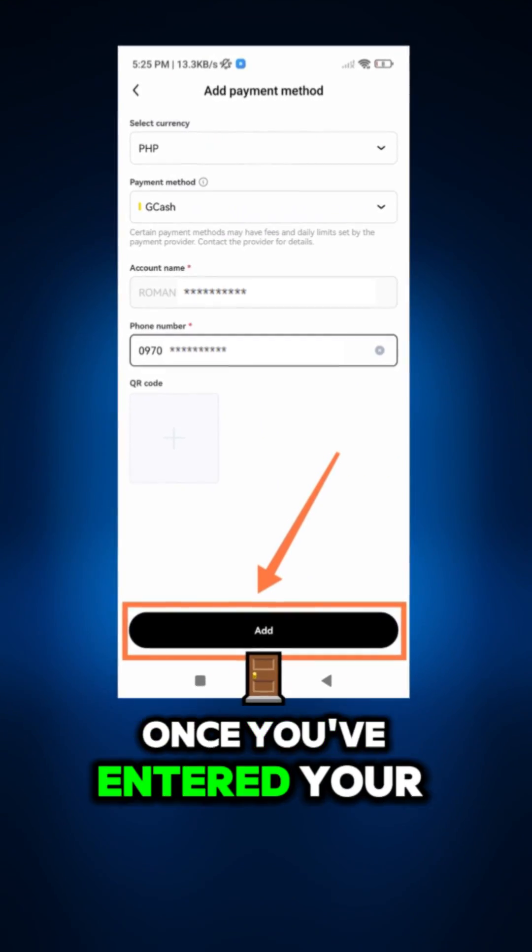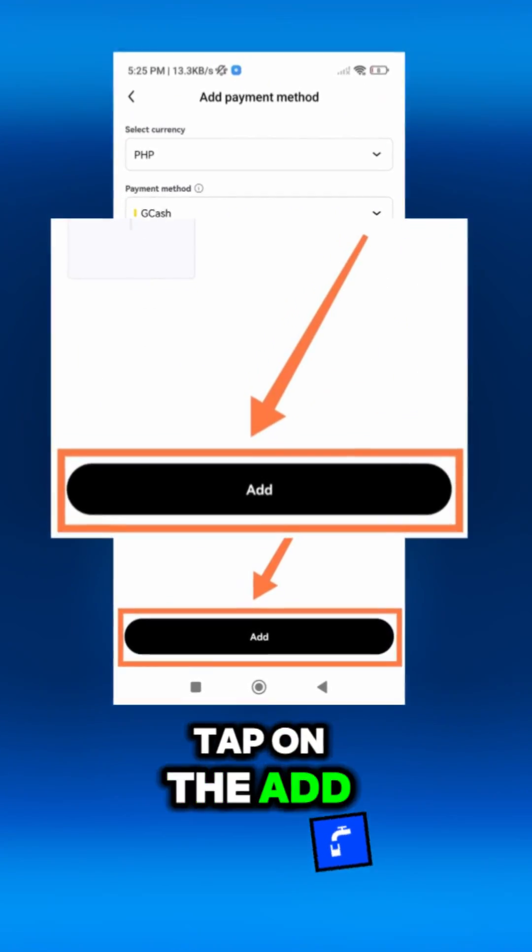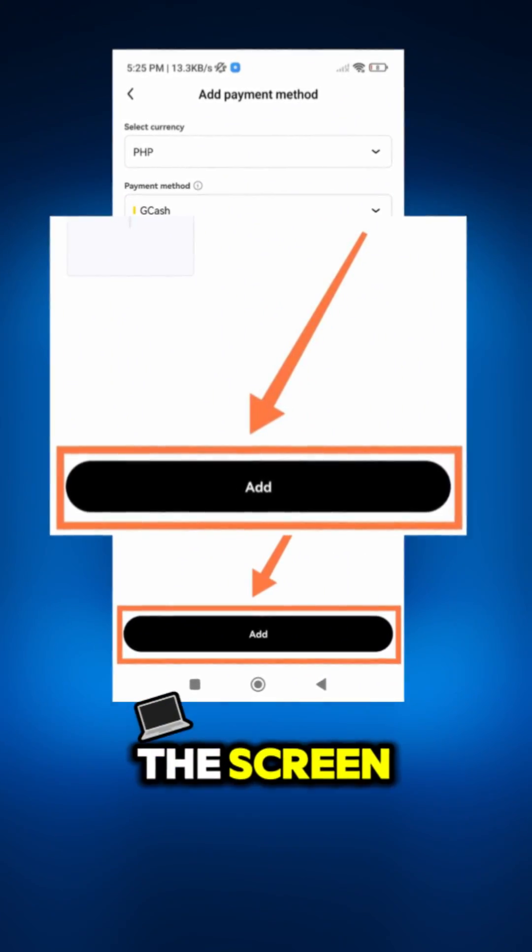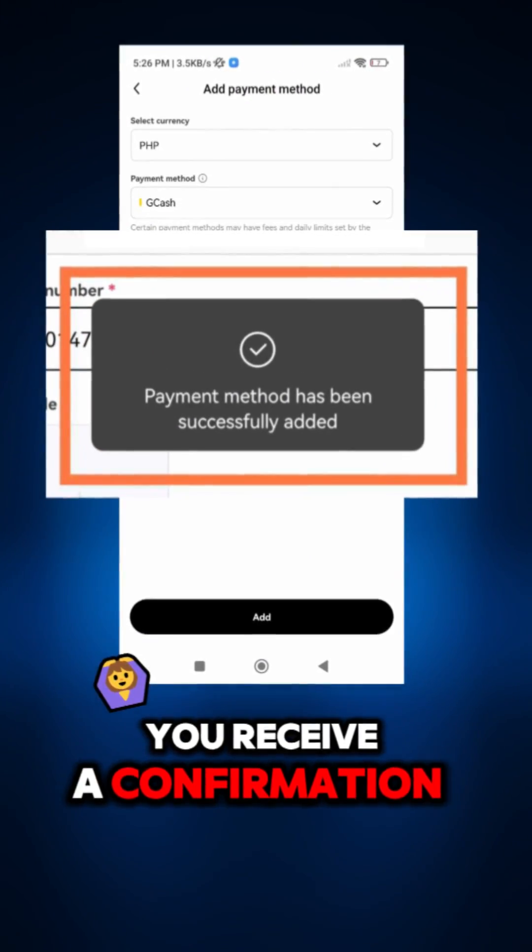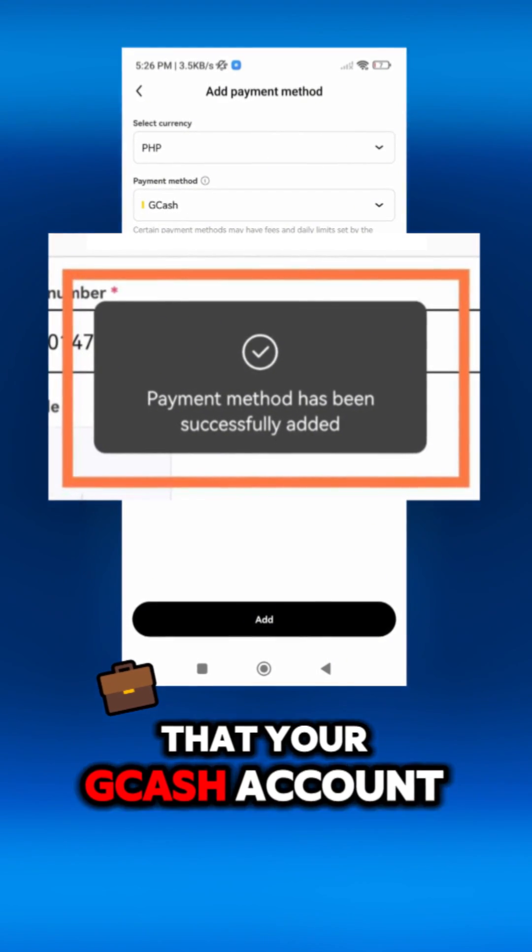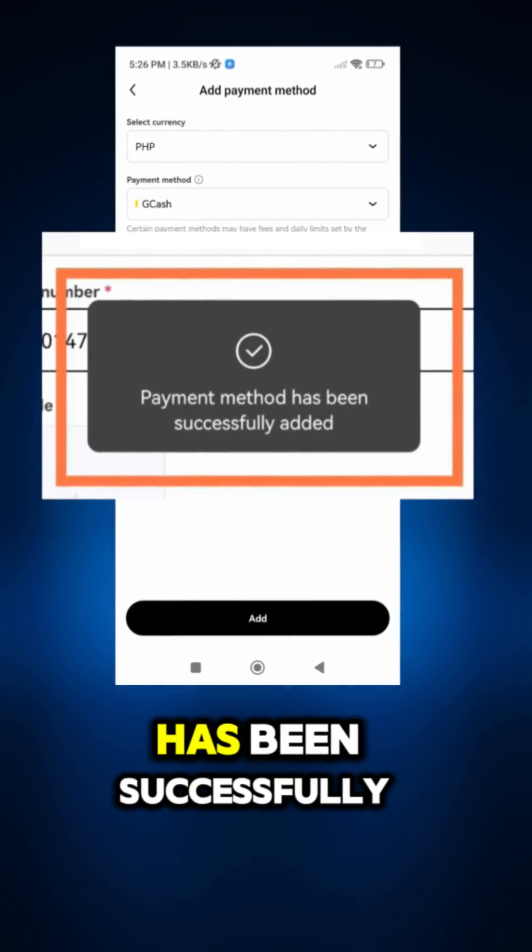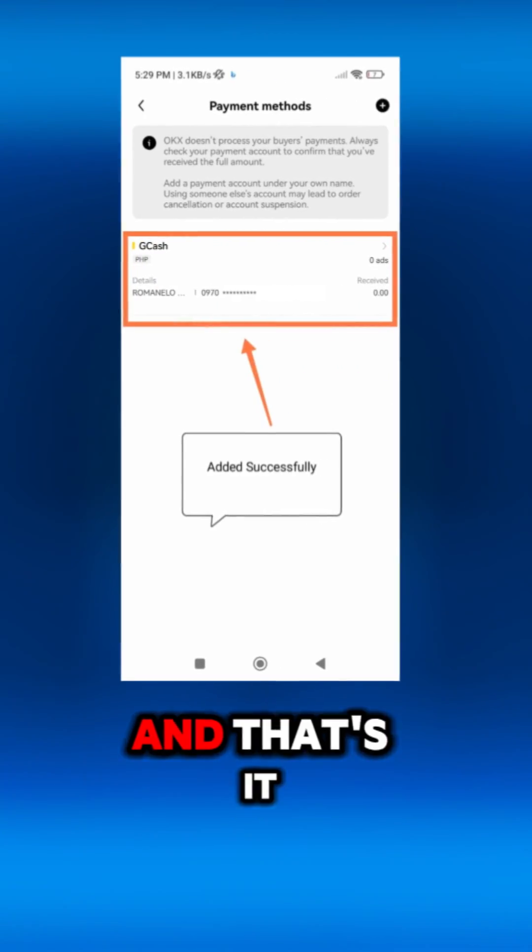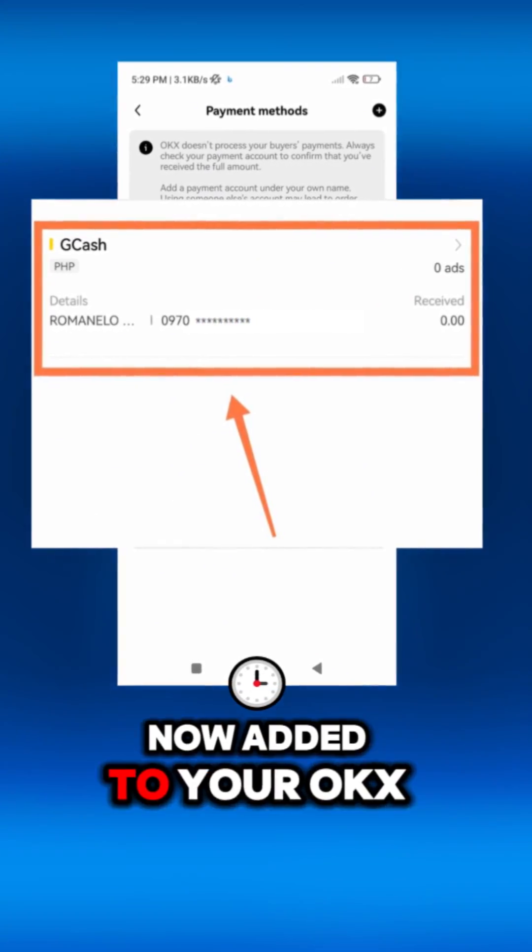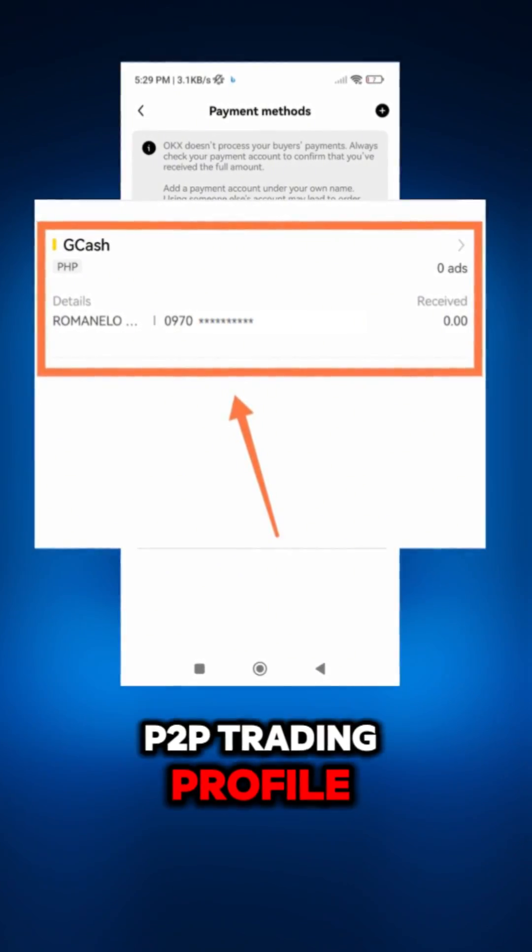Once you've entered your details, tap on the add button at the bottom of the screen. You'll receive a confirmation message indicating that your Gcash account has been successfully added. And that's it. Your Gcash account is now added to your OKEx P2P Trading profile.